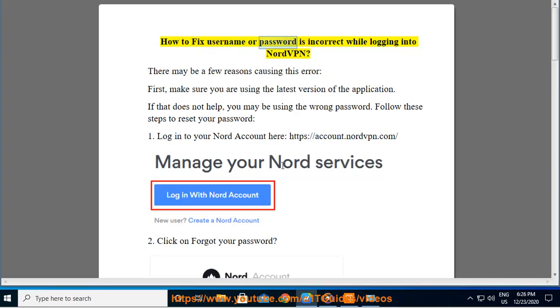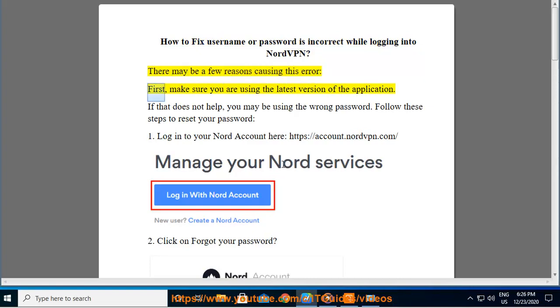How to fix 'username or password is incorrect' while logging into NordVPN. There may be a few reasons causing this error. First, make sure you are using the latest version of the application.